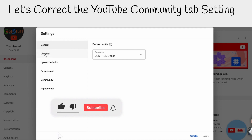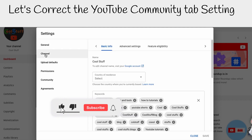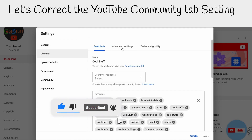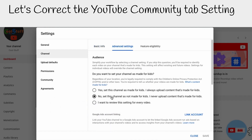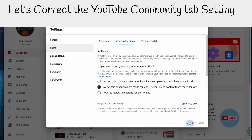On the Channel section, go to Advanced Settings. In the Audience option, if you don't make video content for kids that falls into the YouTube Kids category, choose the option 'No' — set this channel as not made for kids.